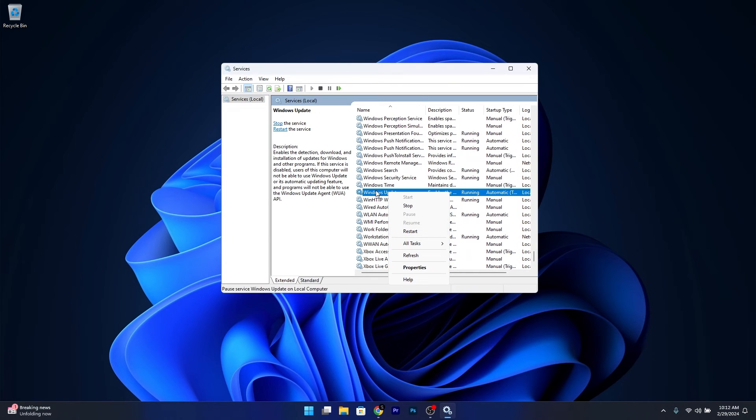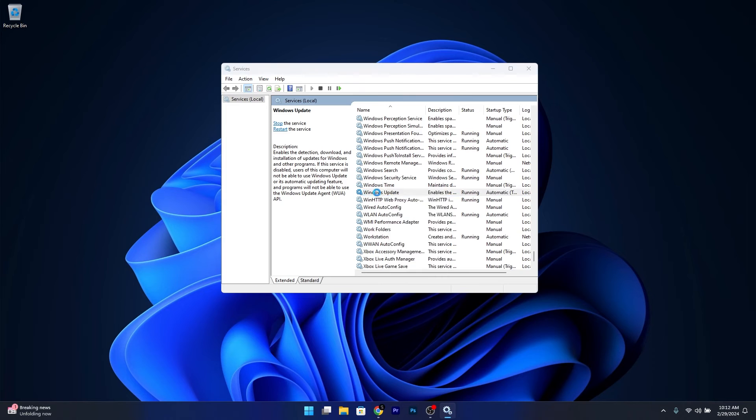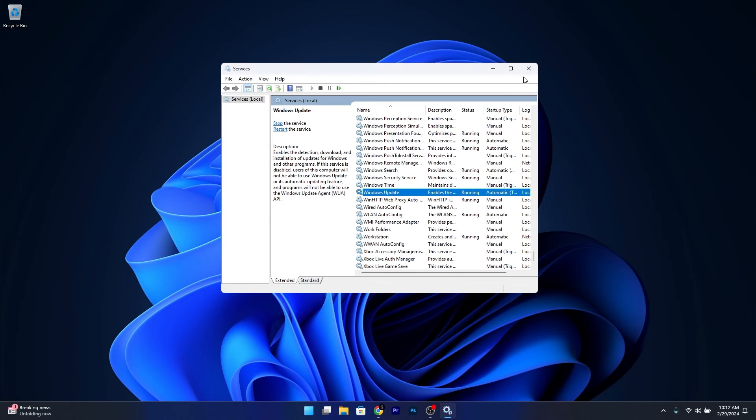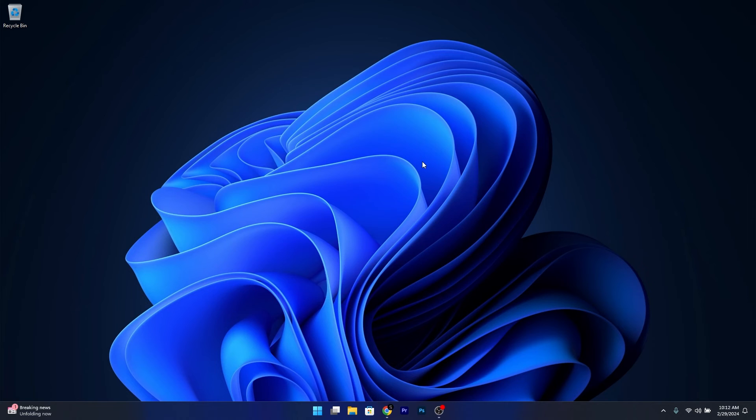Further, you can double-click on this service and make sure that the startup type is set to Automatic. Then you can stop the service and start it once again. Click Apply and OK to save the changes, and then check if the problem still persists.